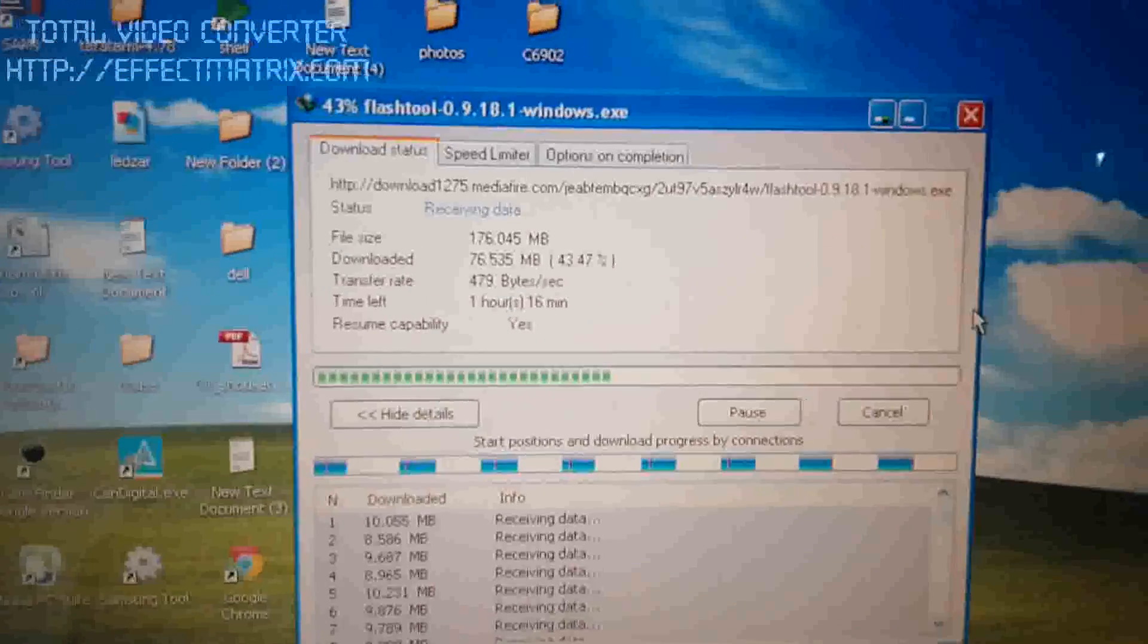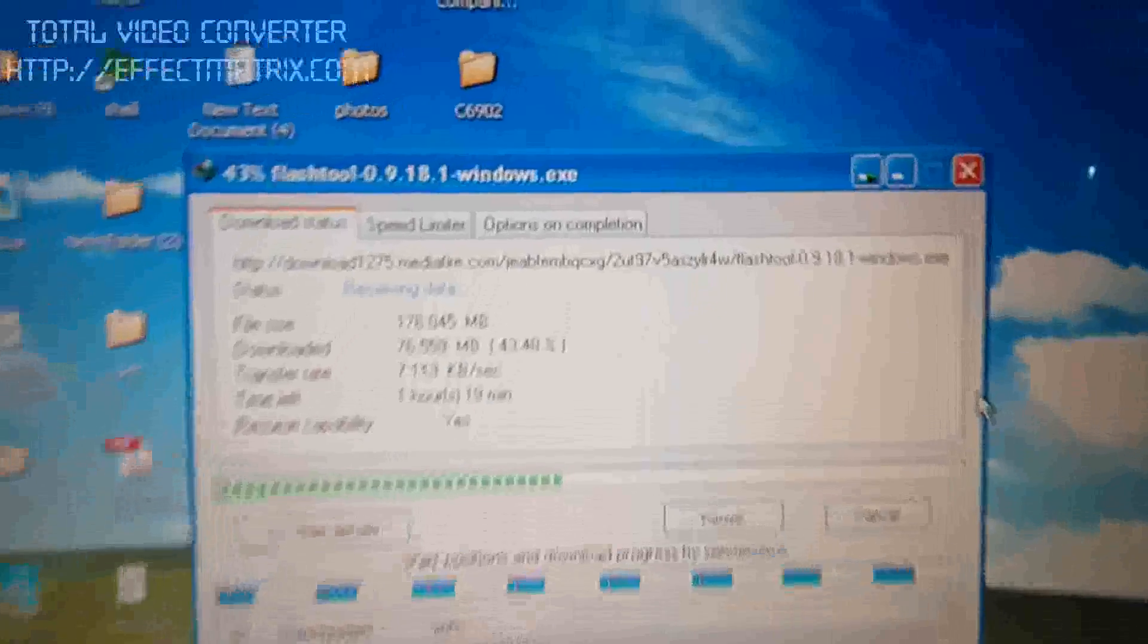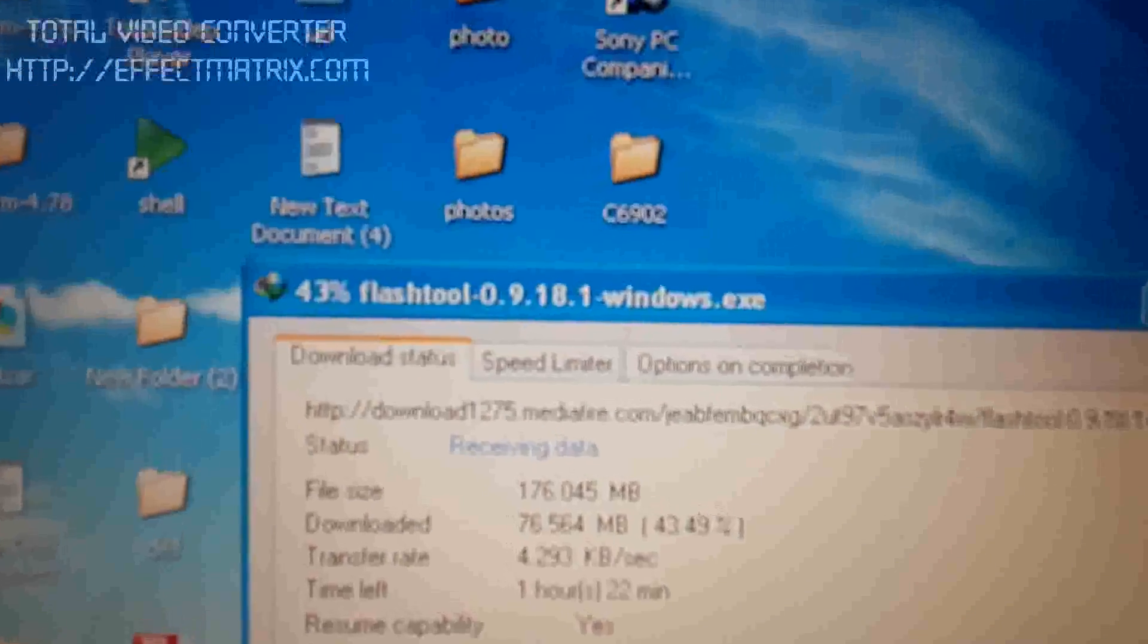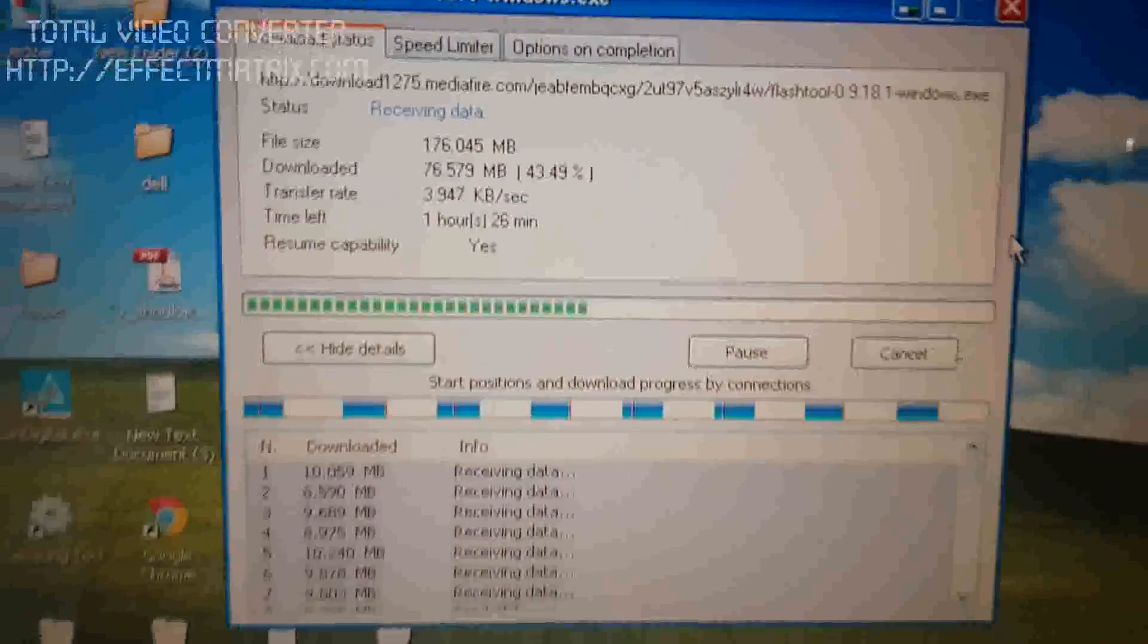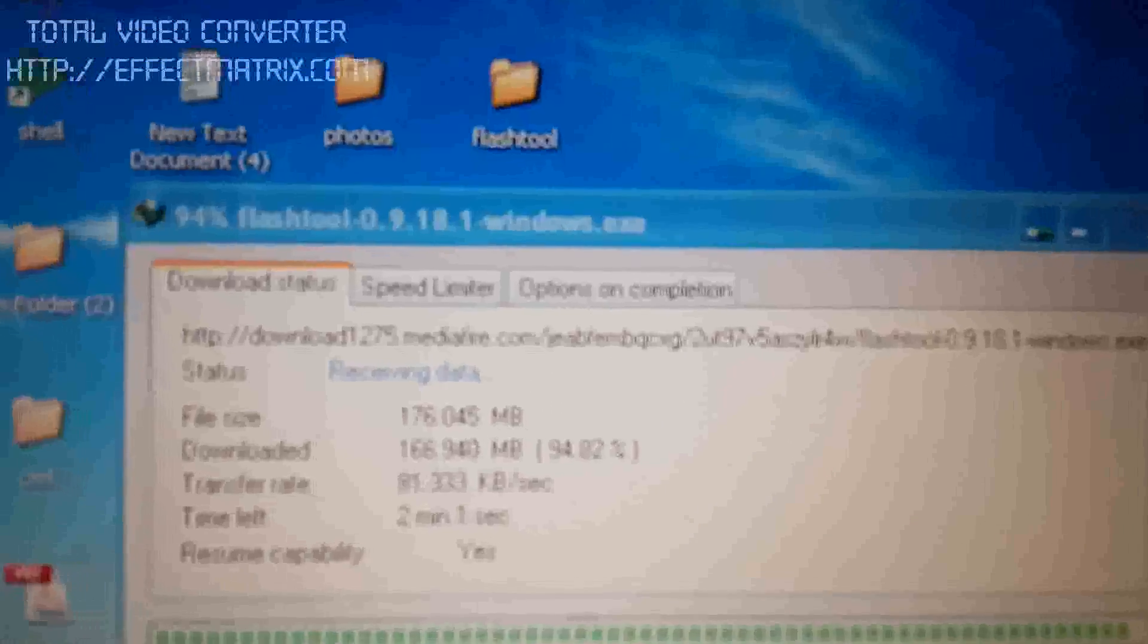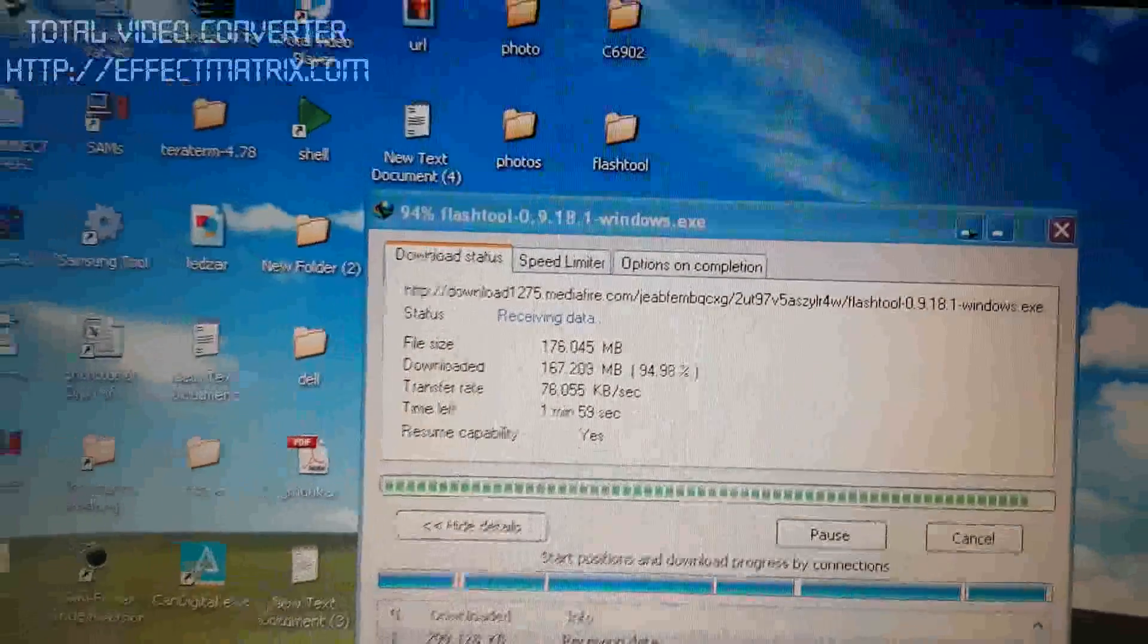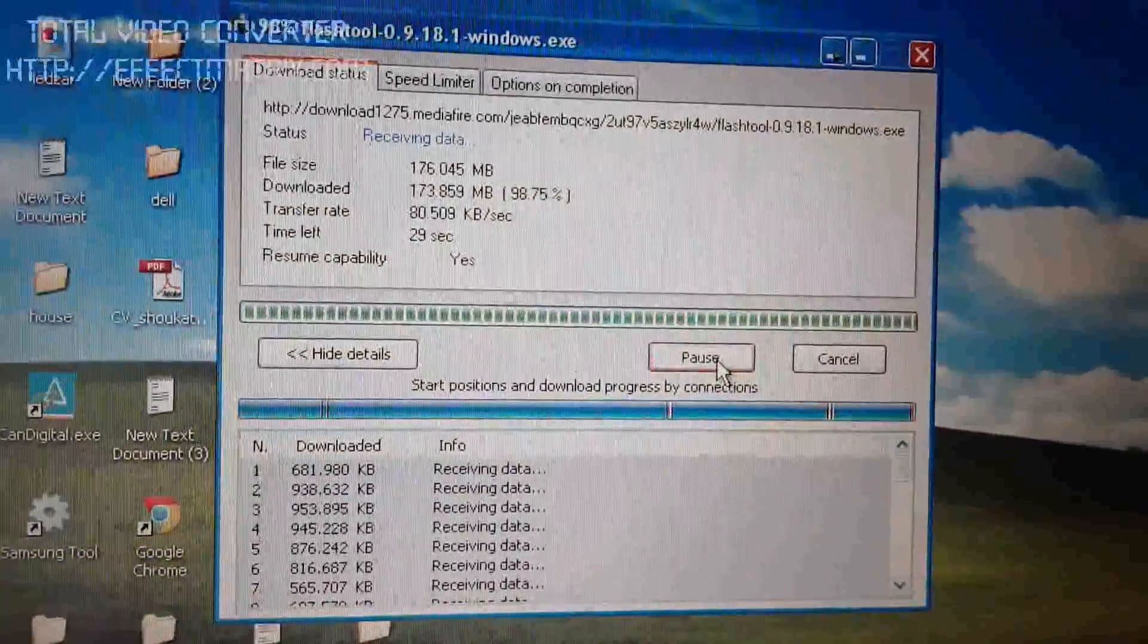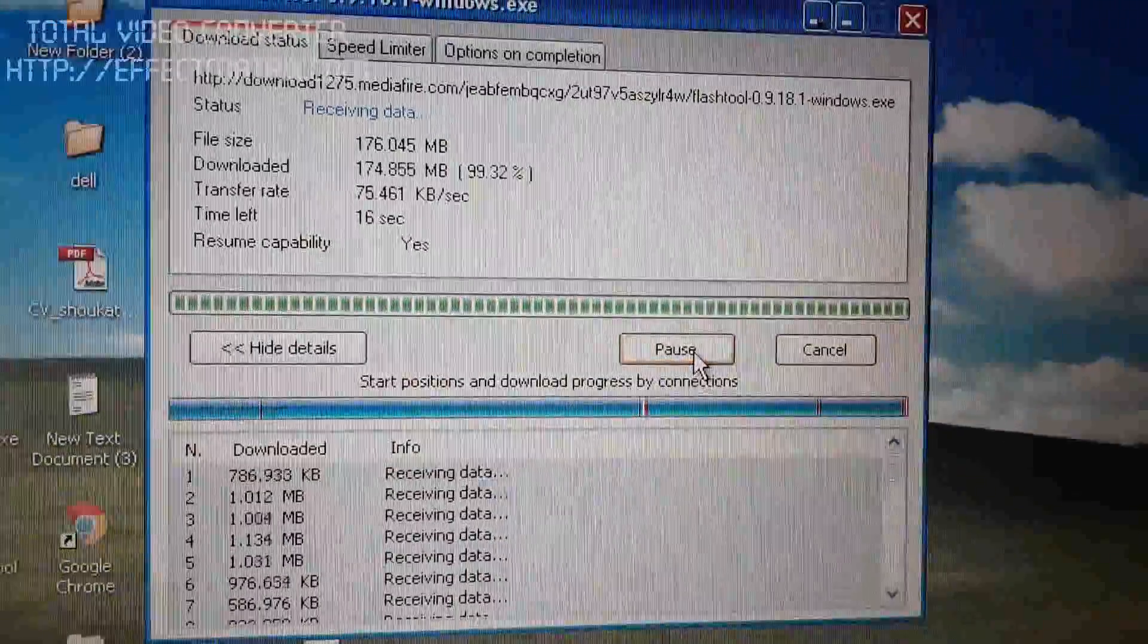Hi! Today, we are going to update the Xperia Z1 C6902 KitKat 4.4.4. First, we are going to download the flashing file, flashing tool software.